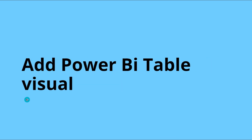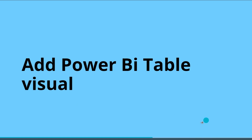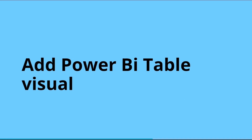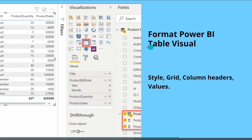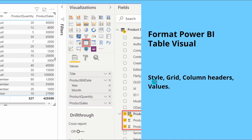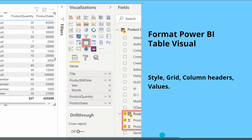Now we will see how to add the Power BI table visual. I will show you practically how to add it in the Power BI report by importing some data values into Power BI Desktop. We will also see how to format the Power BI table visual — how to change the style, how to add grid lines, and how to edit column headers as well as row values presented in the table visual.